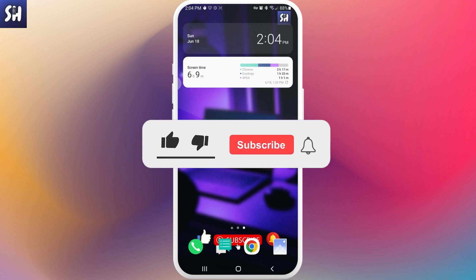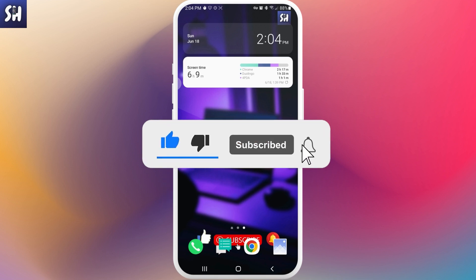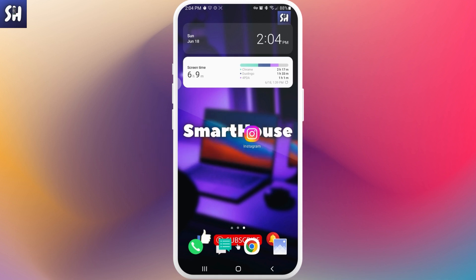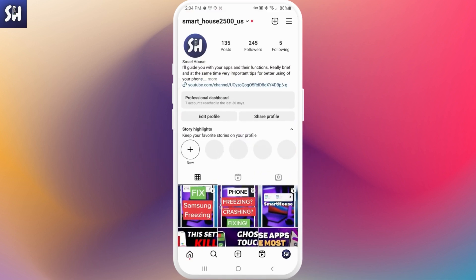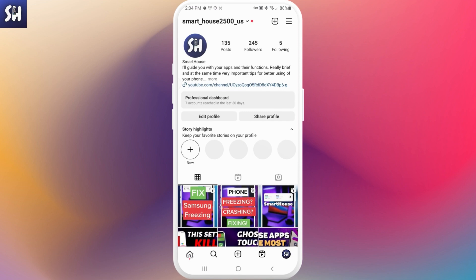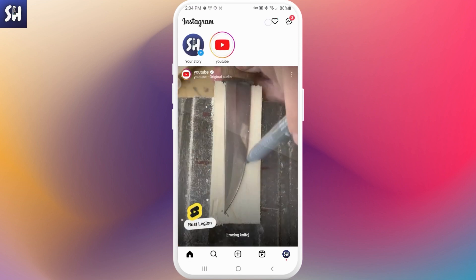Don't forget to like, subscribe, and hit the bell button to get notifications about my new videos. Let's go — I'm going to head on to Instagram and switch to my chats.